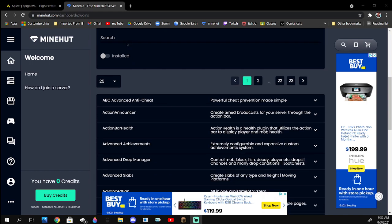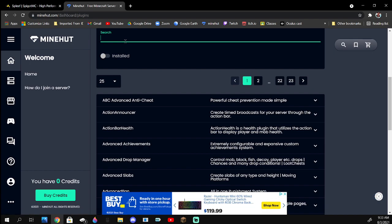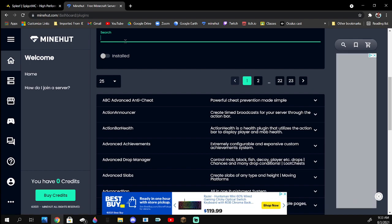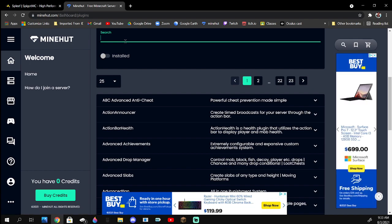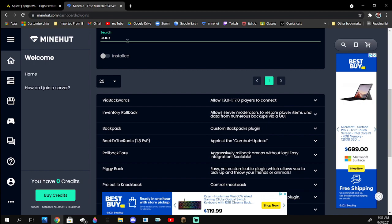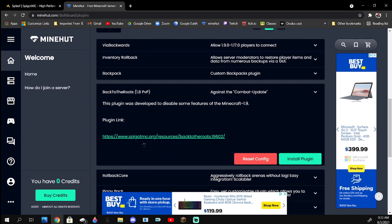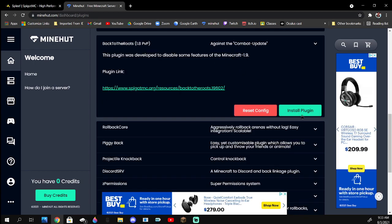So today we're going to be installing 1.8 PVP. The plugin I recommend is not like 1.8 PVP, it's called Back to the Roots 1.8 PVP. And then you're going to want to click install plugin.